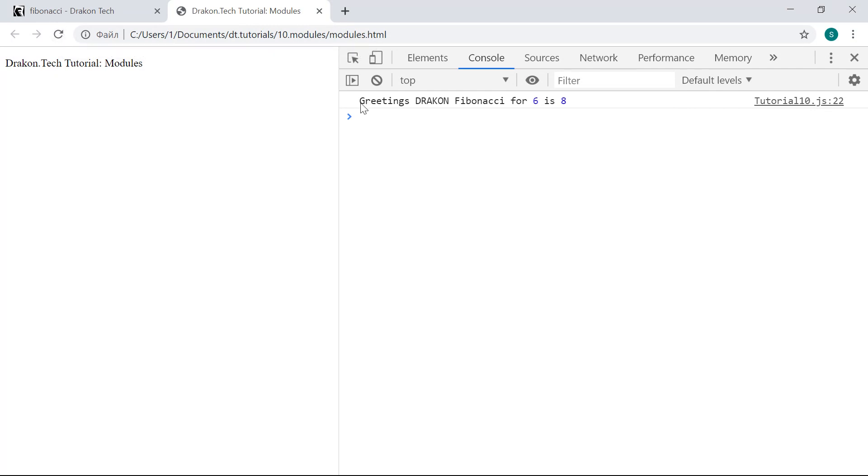See, we have this output string just as we expected. We have the DRACON, we have the input number, and we have the Fibonacci number for 6.